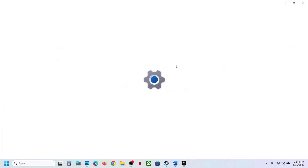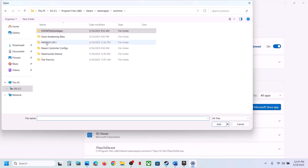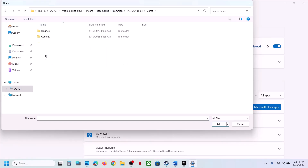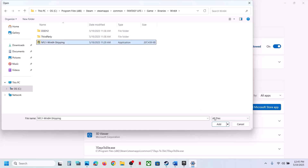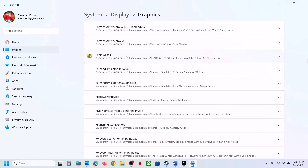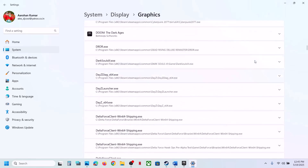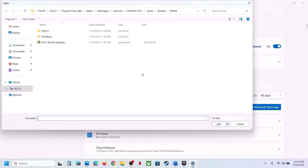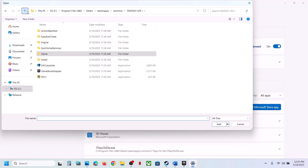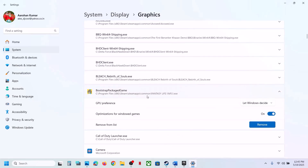The next step is to run the game on the dedicated graphics card. Type 'graphics settings' in the Windows search box, click Graphic Settings, click Add Desktop App, go to the game installation folder, open the game folder, then Binaries, Win64, select the game EXE file and click Open. Scroll down, find the game in the list, click on it, set GPU Preference to High Performance. Repeat this for the first EXE file as well, setting it to High Performance. Then launch the game and check.